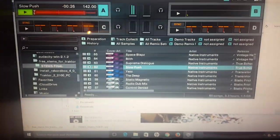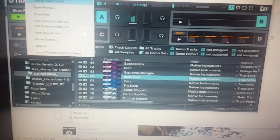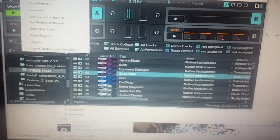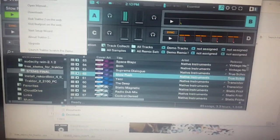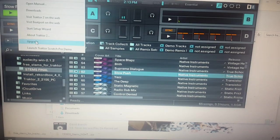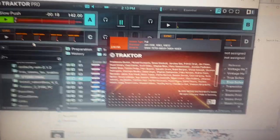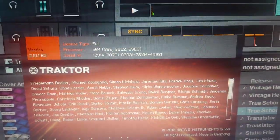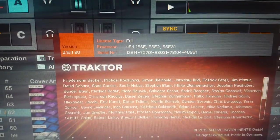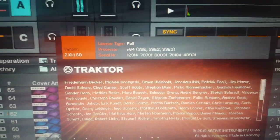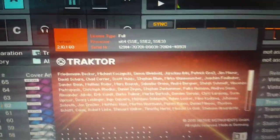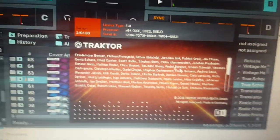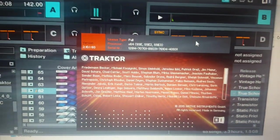I was gonna do a video here talking about the new update. Where the hell is it? Here we go. So there we go. You're looking at Traktor 2.10.1.60. That's the latest update just came out.